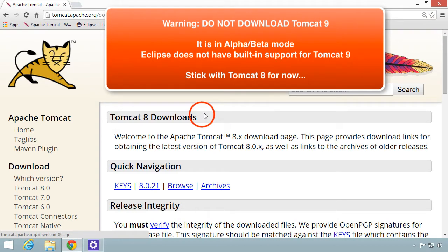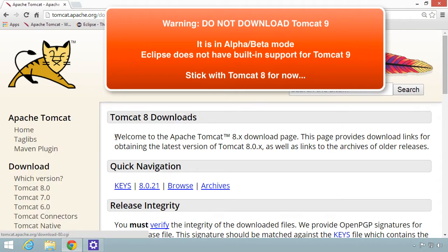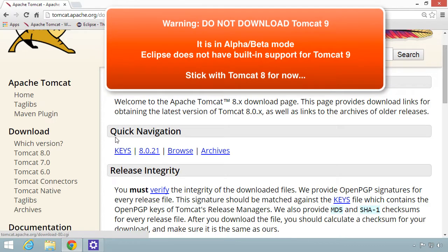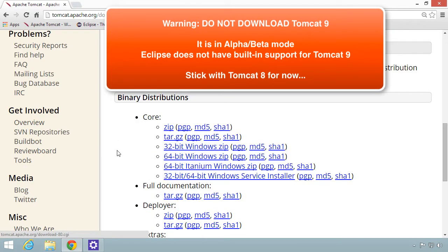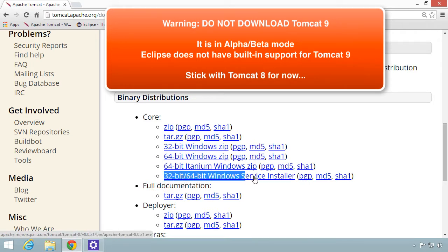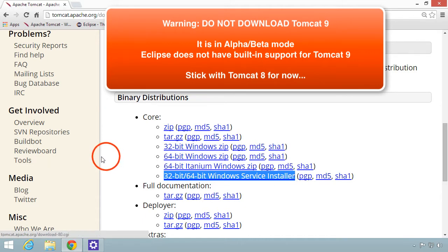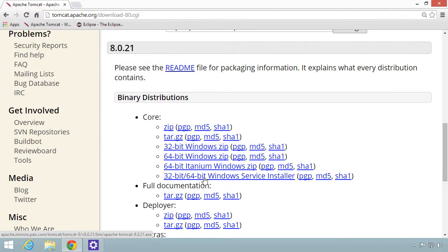I selected the link for Tomcat 8. I'm on the Tomcat 8 downloads page now. I'll move down to the section for binary distributions. I'll choose this 32-bit, 64-bit Windows service installer. This is the normal MSI file. It'll install Tomcat as a Windows service. I'll go ahead and select this link.